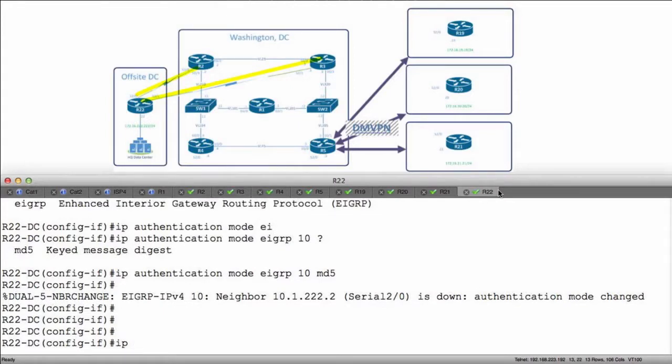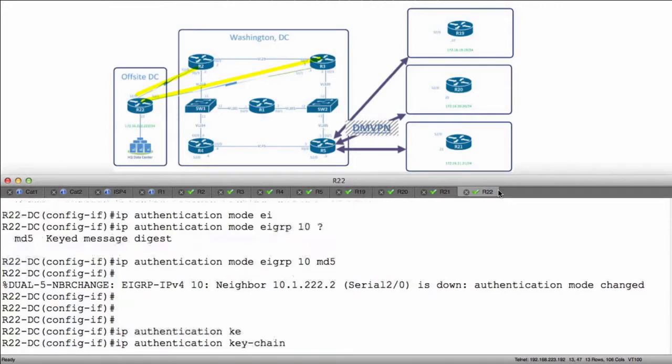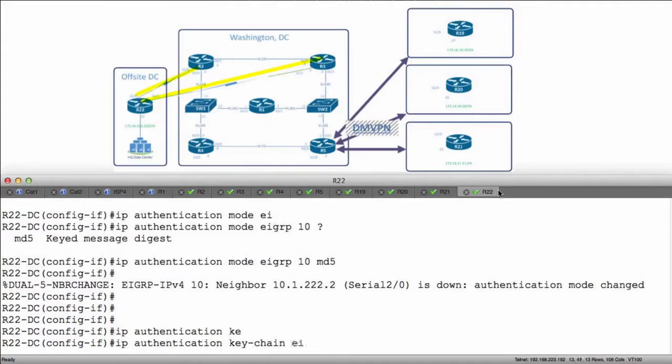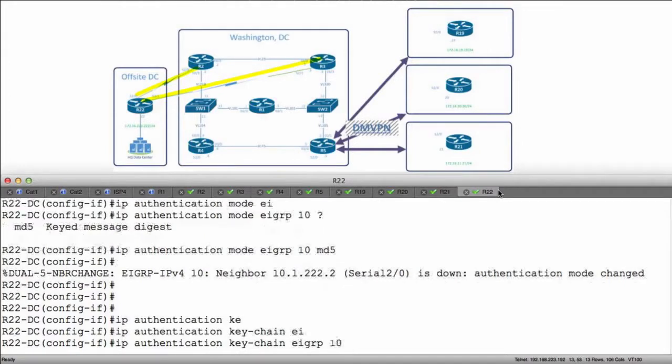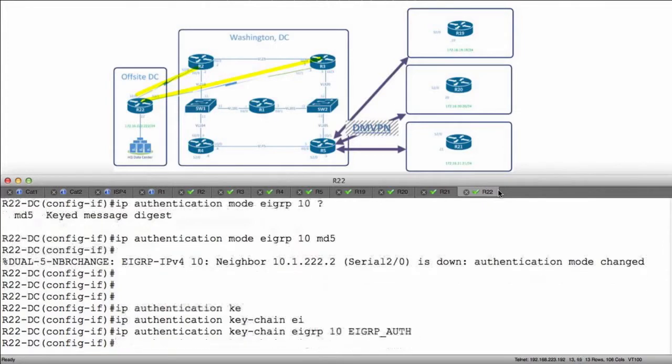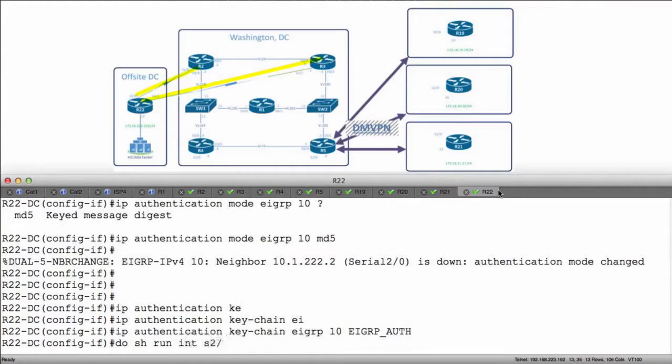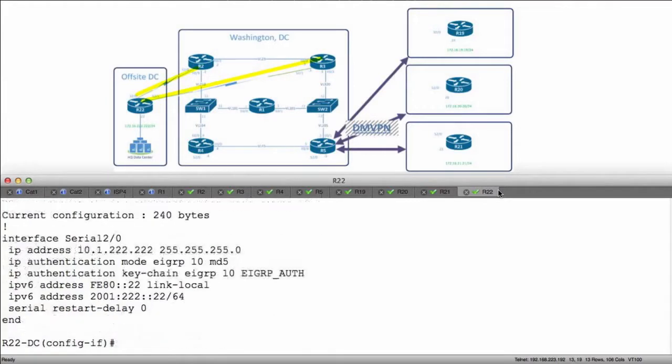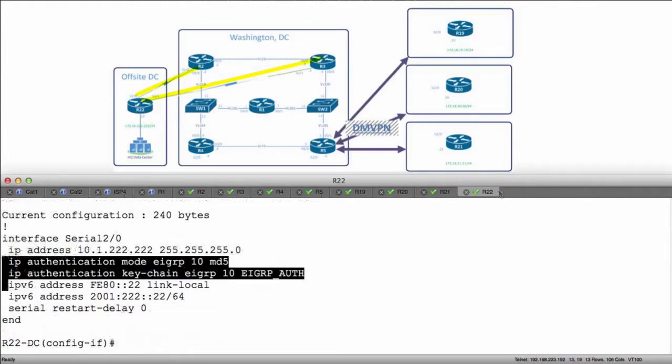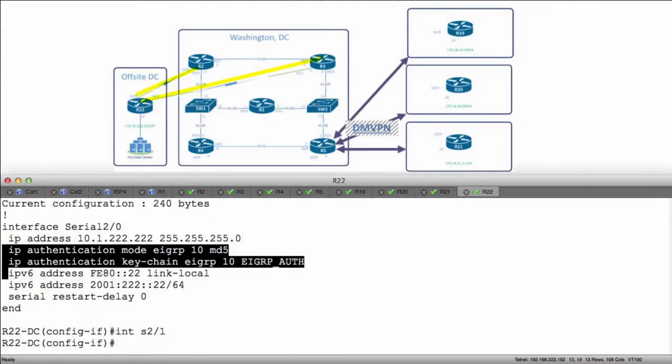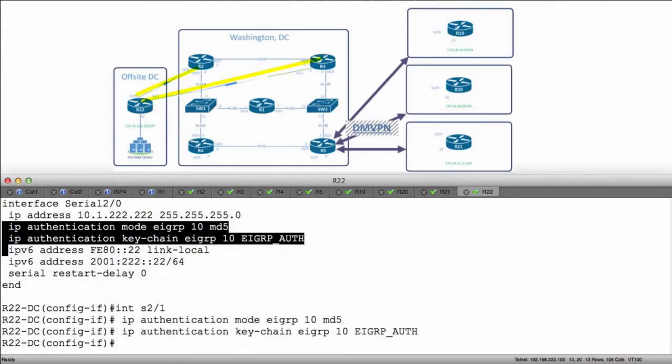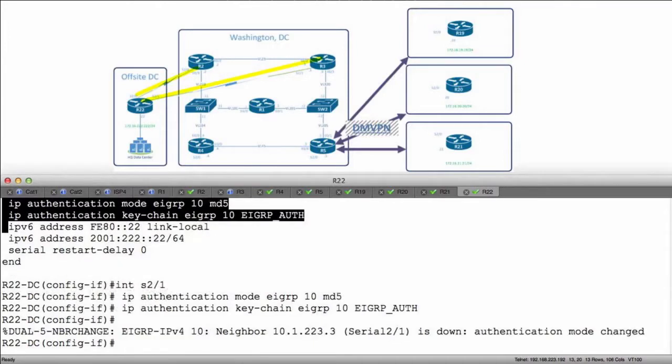Here what I'm going to say is IP authentication key chain, and I'm going to specify the key chain for EIGRP 10. The key chain I want to use is going to be EIGRP_auth. Now I'm going to do show run interface serial 2.0. I'm going to copy these configurations out, these two right here. And I'm going to put also matching configurations on interface serial 2.1 and paste. All right.